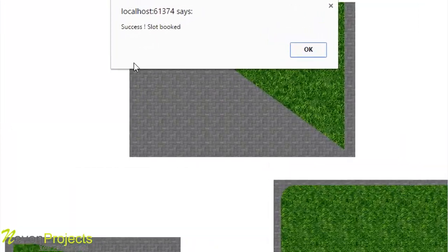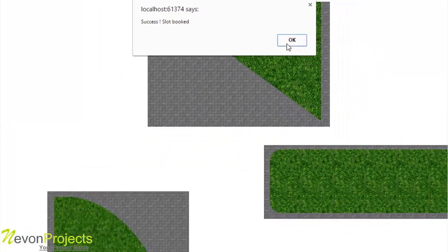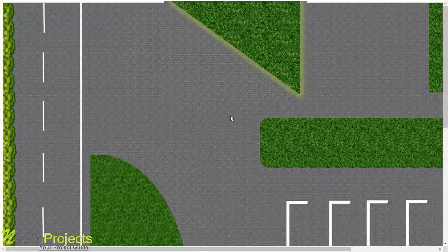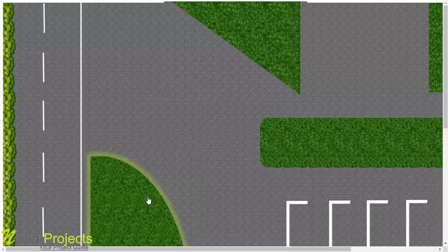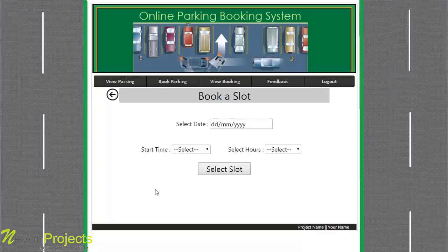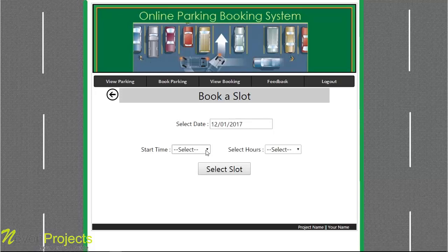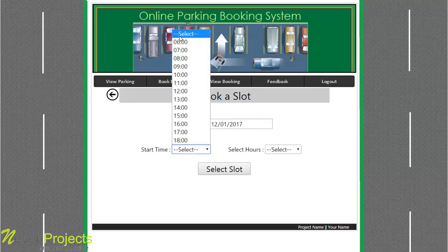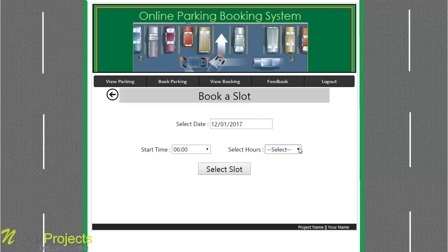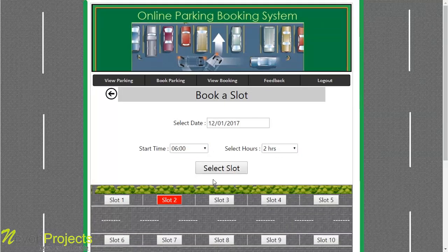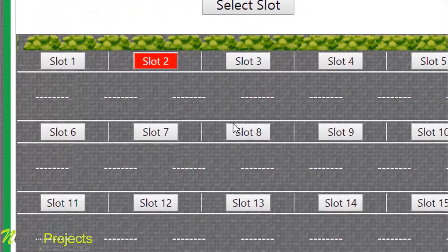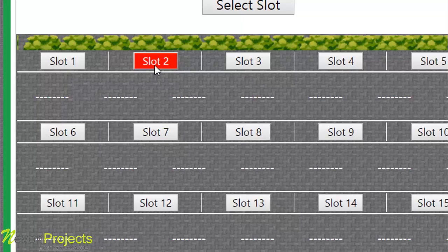It shows a success message: 'slot booked.' If the student wishes to book another slot, they click on any layout and again proceed with selecting the date and time. Whenever a parking space is not available, it shows the slot in red. The layout shows that parking slot 2 is booked by another student and cannot be selected.